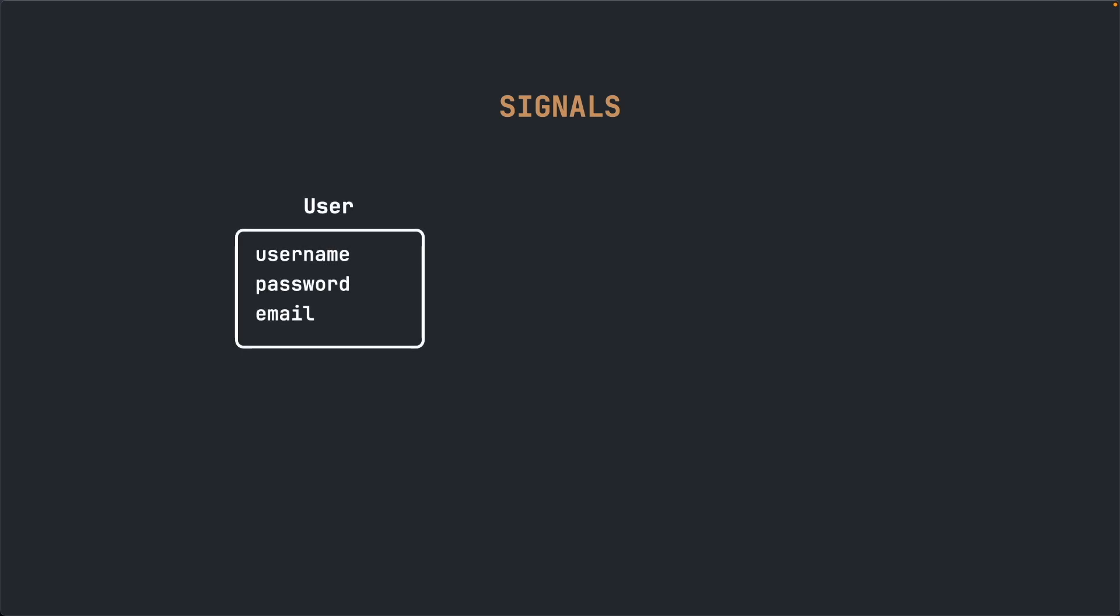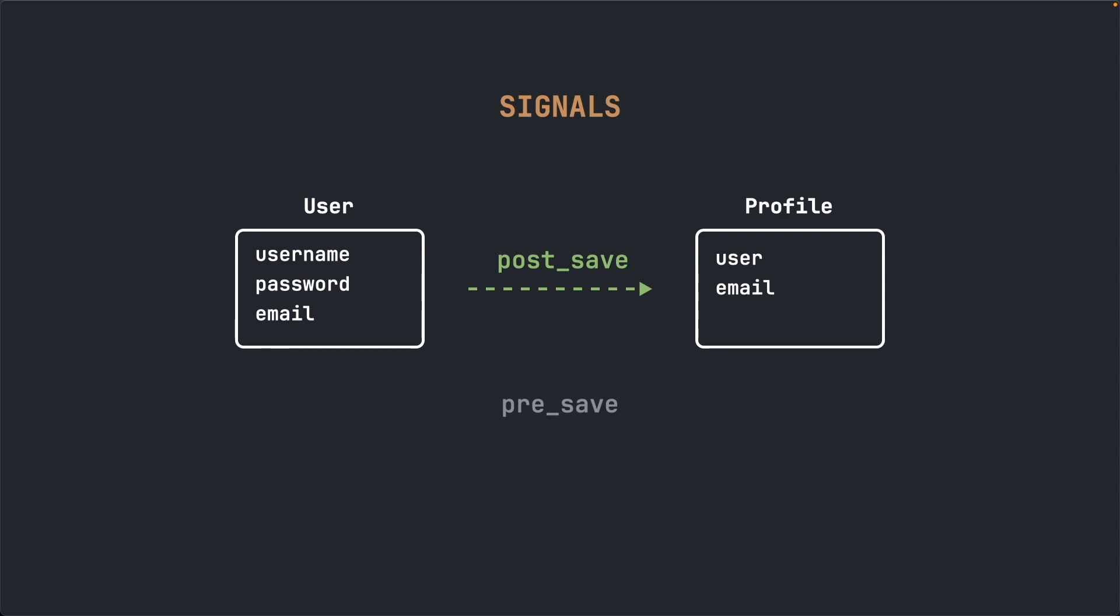Signals are used to trigger an action. For example, in our case, when the user signs up to the site, Django will create a user object and once this is saved in a database, the signal will be triggered to create a profile page for this user. The signal we will be using is the post-save signal, which is triggered after an object is saved in the database. There are a couple of more triggers available to us, such as the pre-save, post-delete, pre-delete and more.